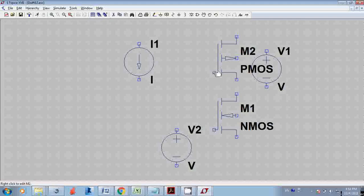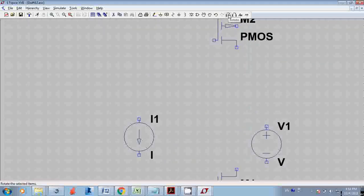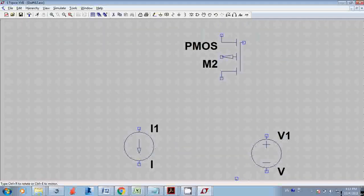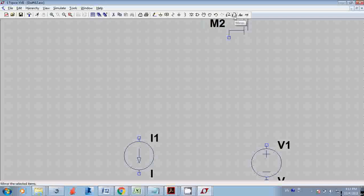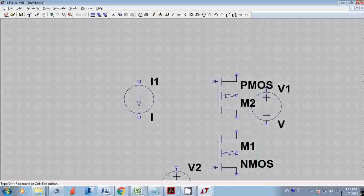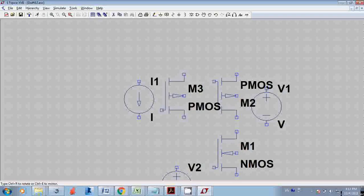The source of pMOS should be connected to VDD, whereas the nMOS source is connected to ground. So I have to rotate it up. I can rotate it by selecting the move button and then using the mirror function. From the component library I'll select one more pMOS. The gate of M3 and M2 should be connected back to back.